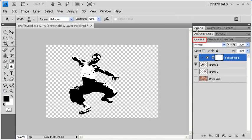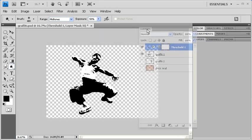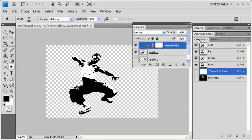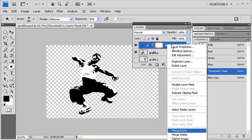I'm going to select the Layers panel and drag it out so you can see what I'm going to do next. In the Layers panel, right-click on the Threshold adjustment layer and select Merge down.